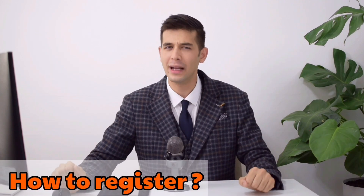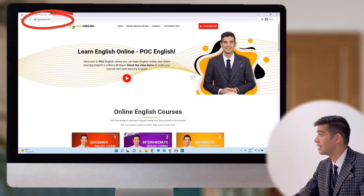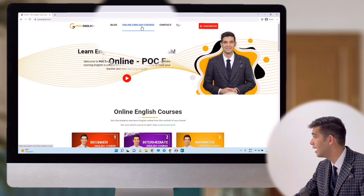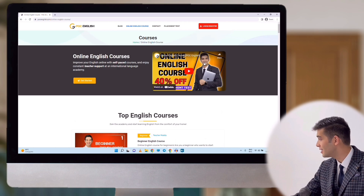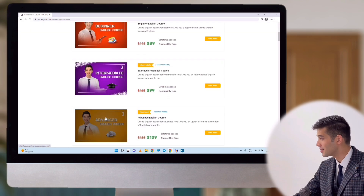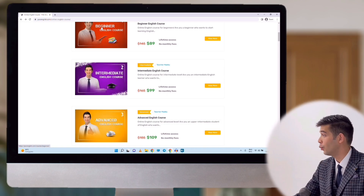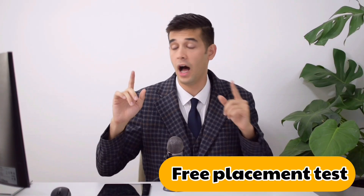How can you register in any of these courses and how to use the discount code? Step one: go to my website, pocenglish.com. On the top bar, you can see 'online English course' — click on this. These are the three courses: beginner, intermediate, and advanced. Step two: click on one of the courses that you want to join. If you are not sure of your level, you can take a free placement test on the website.